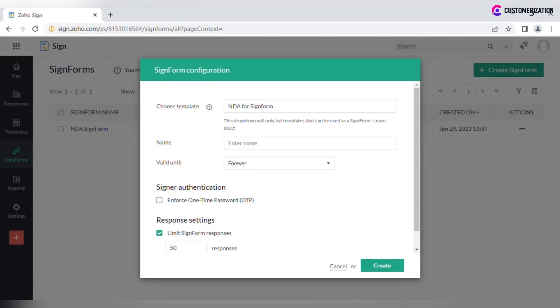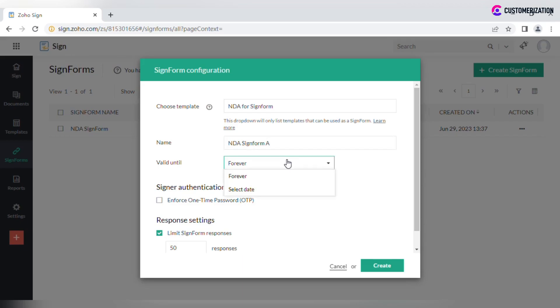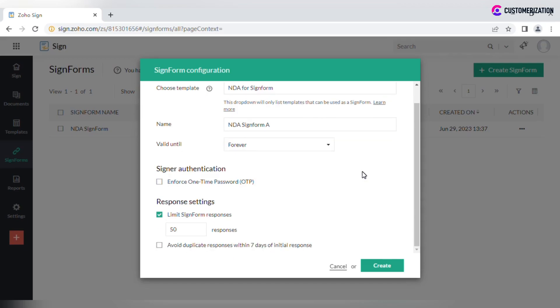After you select the corresponding template, enter the Sign Form name. Set valid period to forever or till a selected date. Enable signer authentication if needed. Set up limits and whether or not you want to avoid duplicate responses within seven days.